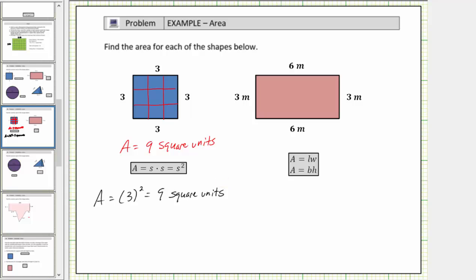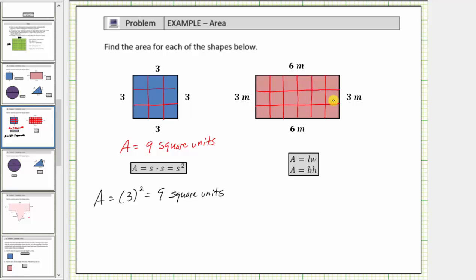Next we have a rectangle. To count the number of square units inside the rectangle, because this length is six meters, we will cut the rectangle into six equally-sized parts vertically. And then because this length is three meters, we will also cut the rectangle horizontally into three equally-sized parts. Notice by doing this we can count the number of square meters inside the rectangle: six, twelve, eighteen square meters, which tells us the area is eighteen square meters. Instead of writing out square meters, we can also write m² for square meters.